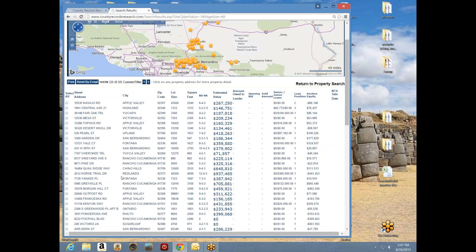Let's look at this property in Yucaipa. Before I open it, notice that we have an address, a city, a zip code, a lot size, square footage, bedroom and bath count, a value, and an indicator of which loan is foreclosing — plus whether there's anything senior or junior to that loan.